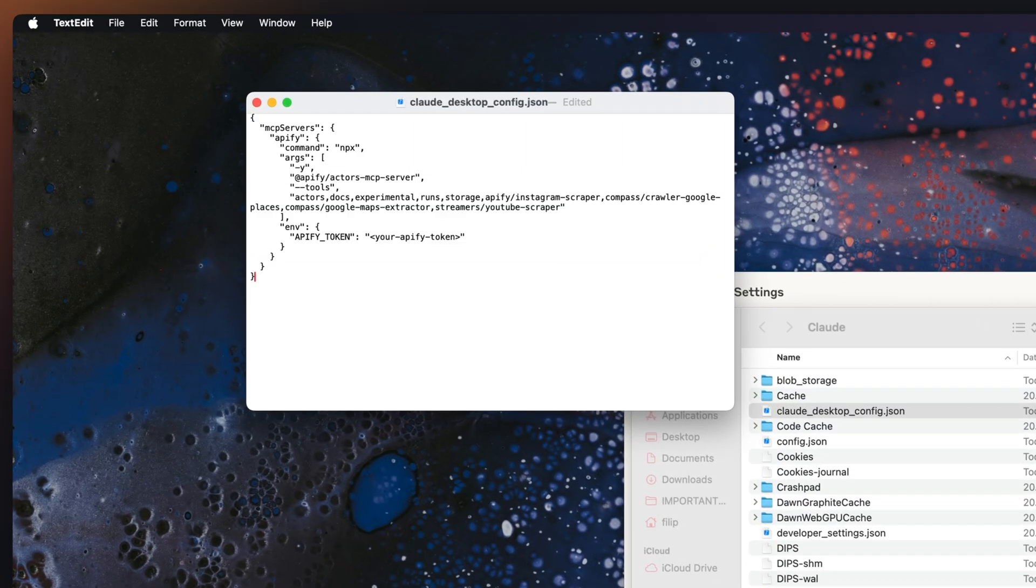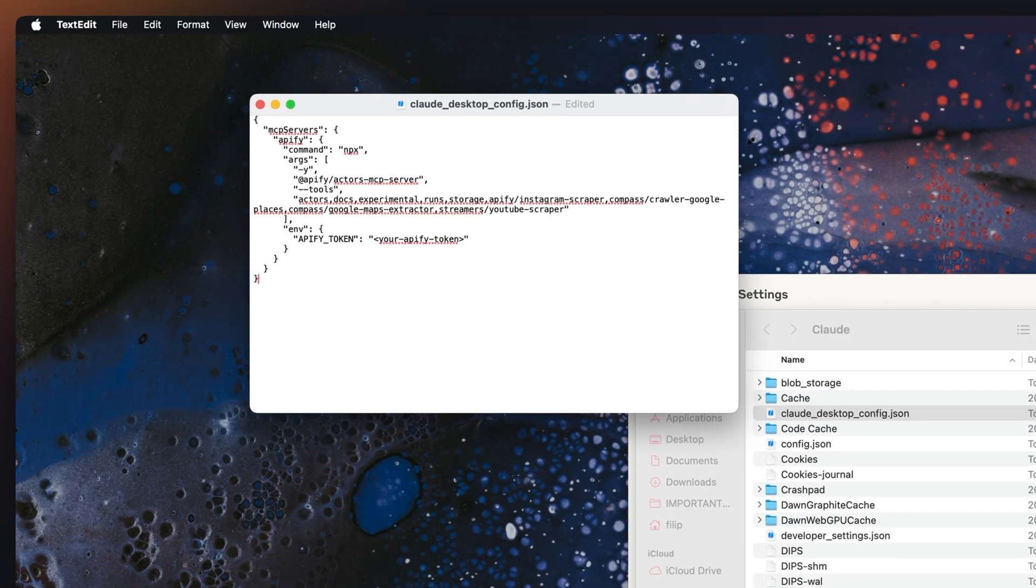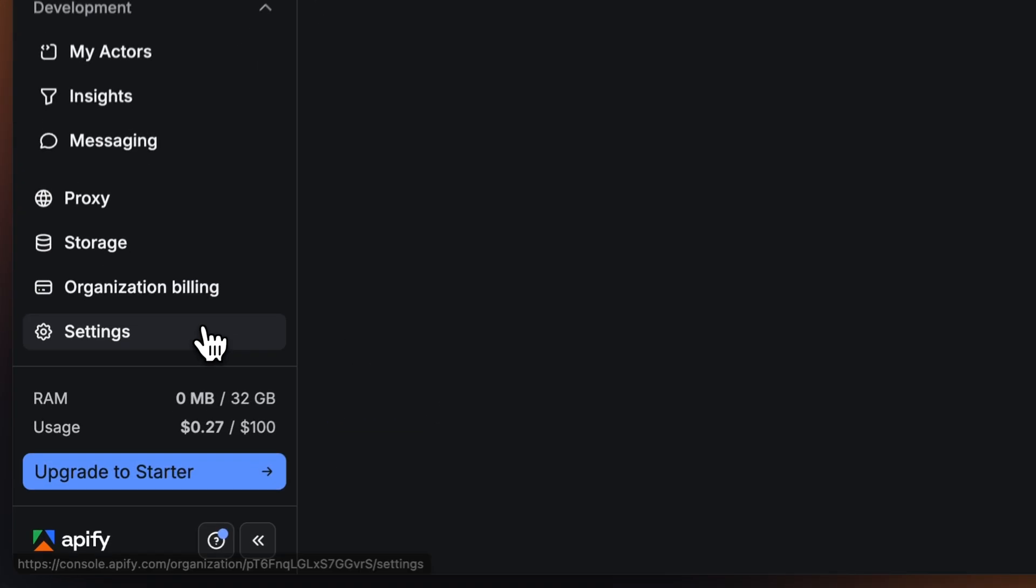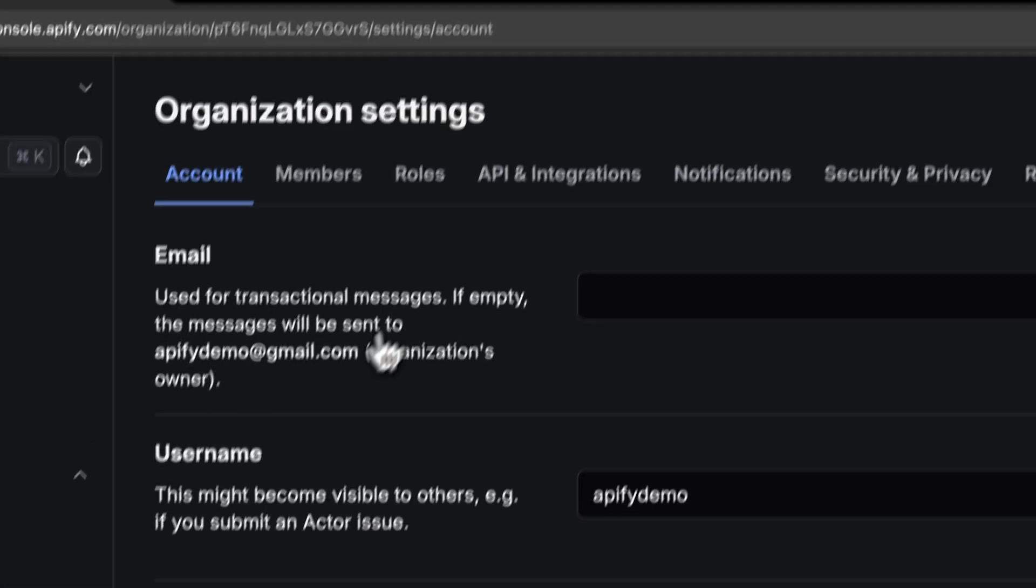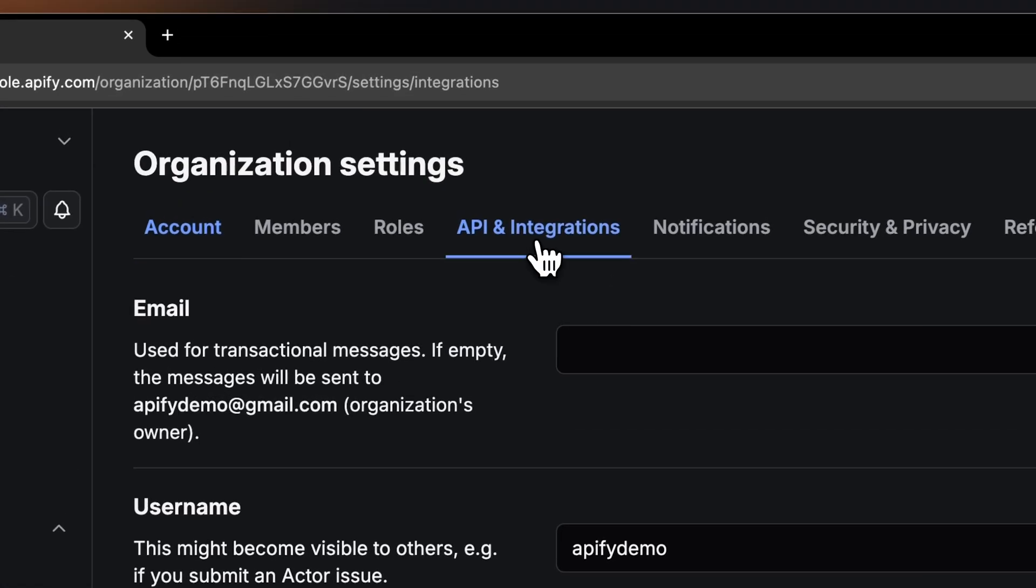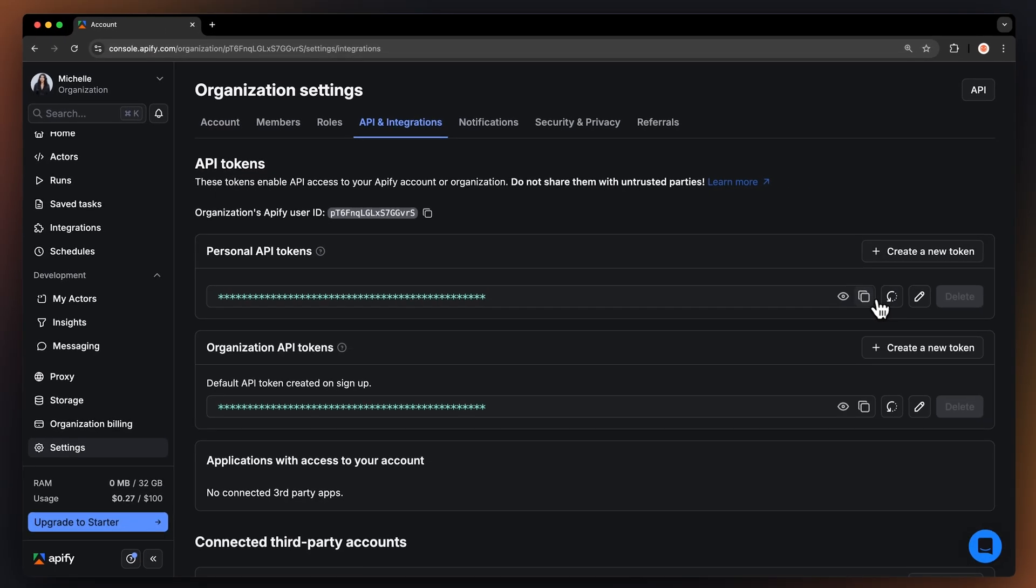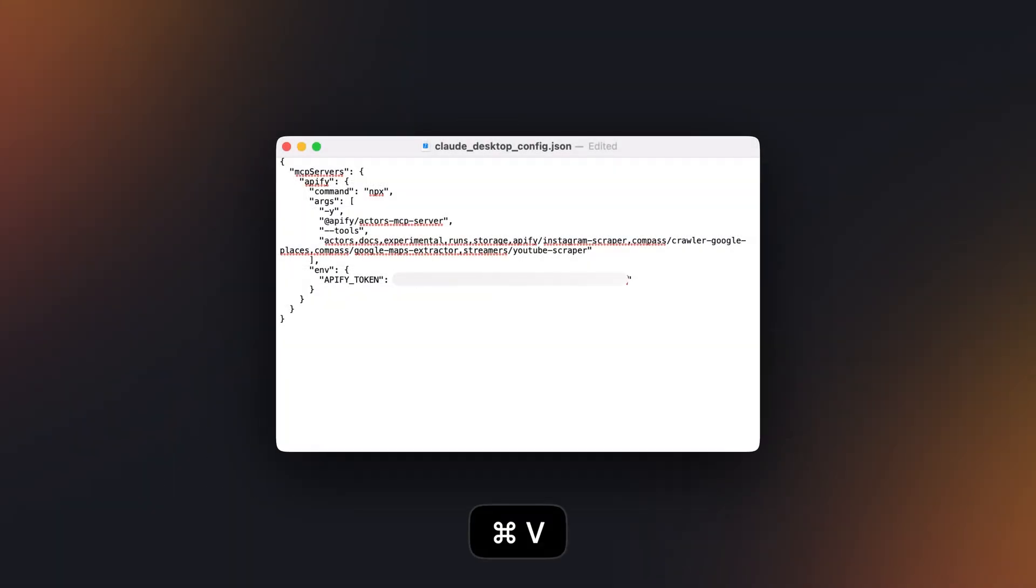You also need to input your Appify Token. You can find it if you go to the Console, Settings, API and Integrations, and copy the API Token and paste it here. Now, just save it.